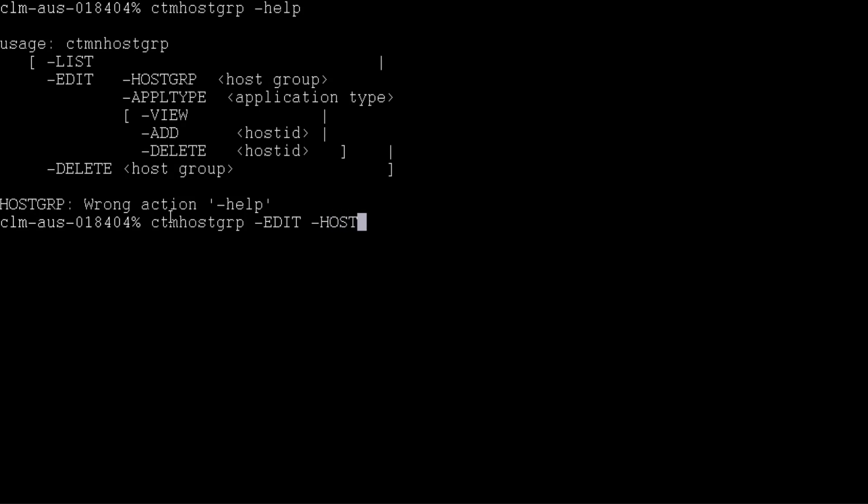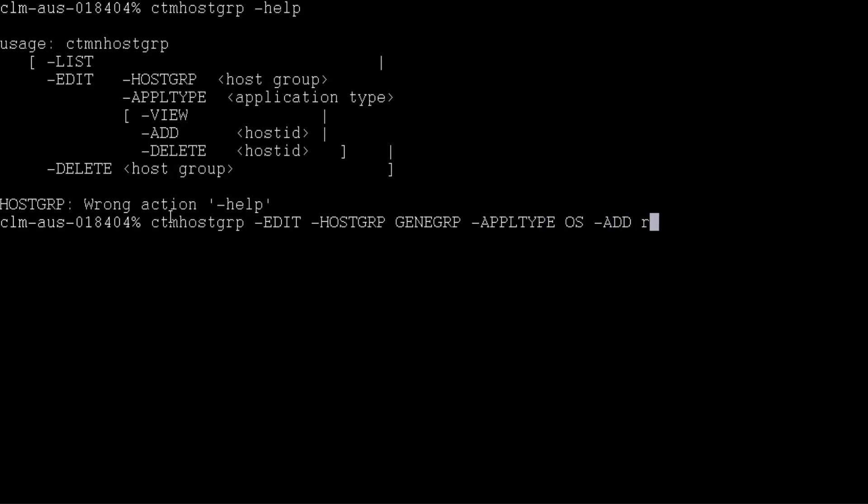The command line shows as ctmhostgroup -edit -hostgroup followed by the host group name which is zingroup -applicationtype is os -add followed by the control agent node name which is rhas6-64-f1-02.